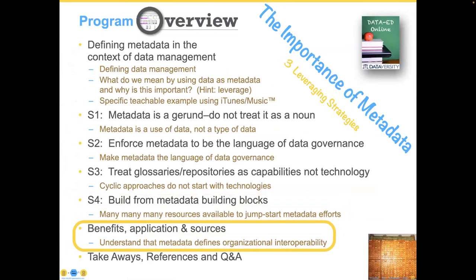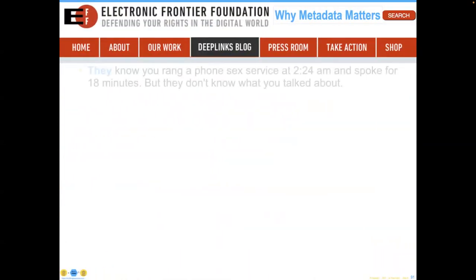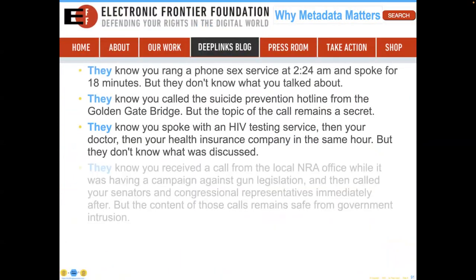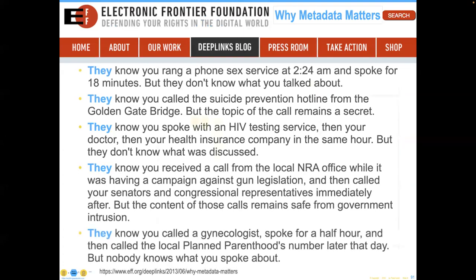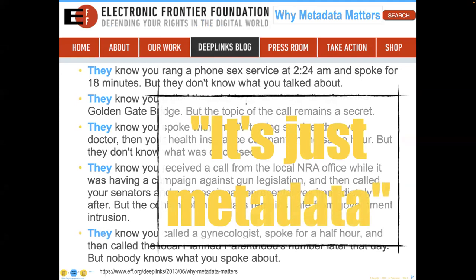Let's talk about some benefits, applications, and sources. The first one's a bit scary. You probably remember President Obama came out and said, okay, it's just your metadata. So let's see what metadata means. Metadata means they know that you, using your mobile device, were on the Golden Gate Bridge because of the geopositioning, and you called a suicide hotline — but the topic of the call remains secret because it's just metadata. Well, as you can see, all of these questions about metadata allow you to learn more about what's actually happening in the organization. In fact, it's so valuable that many companies have built an entire business around it.